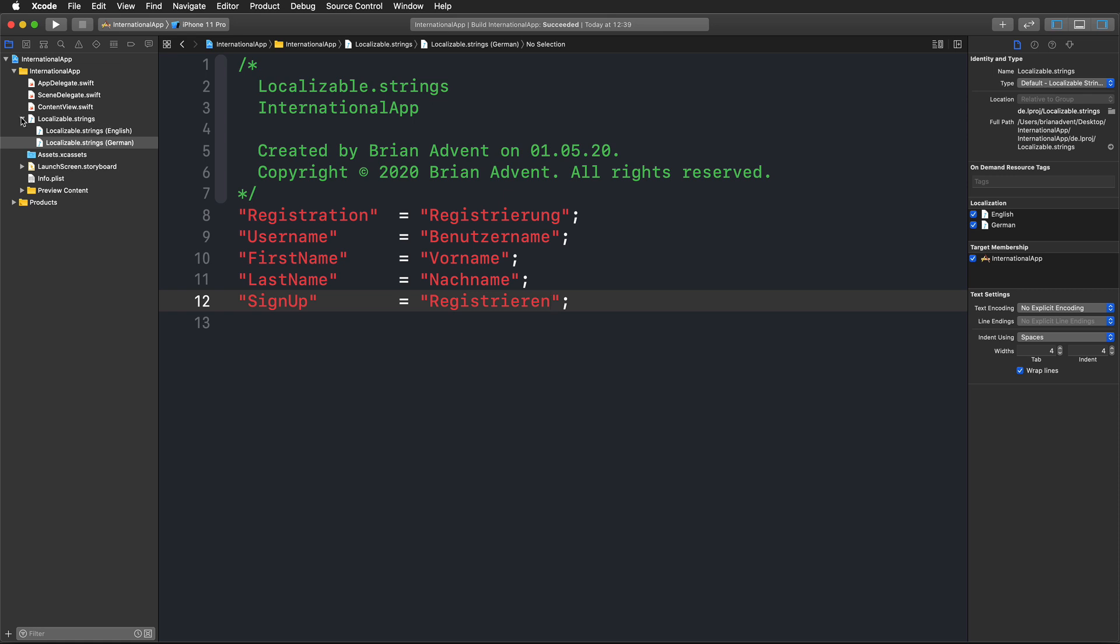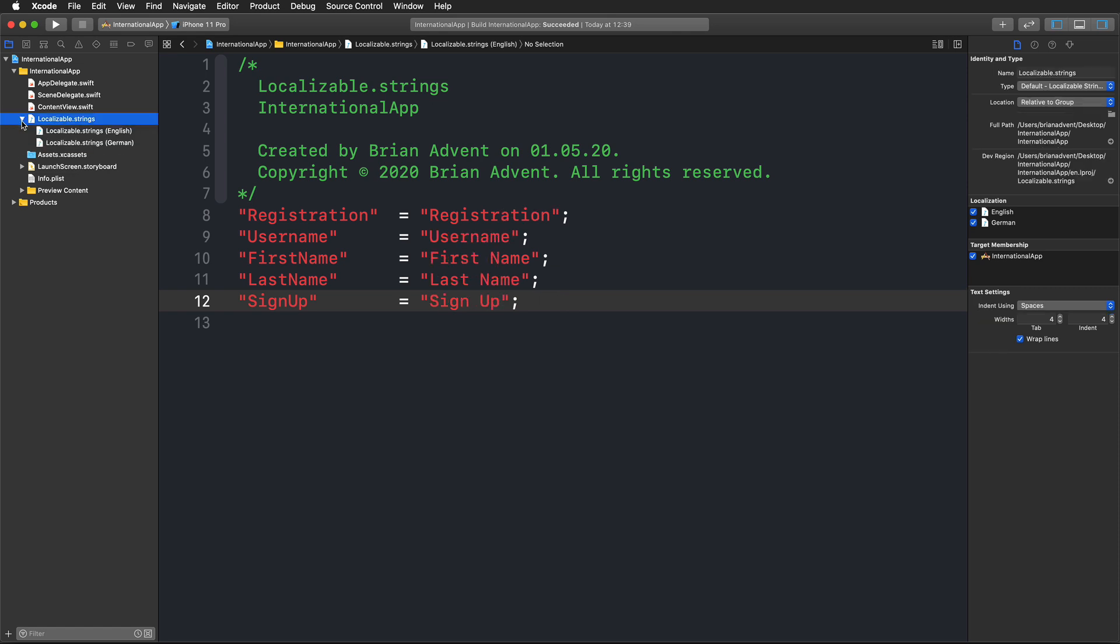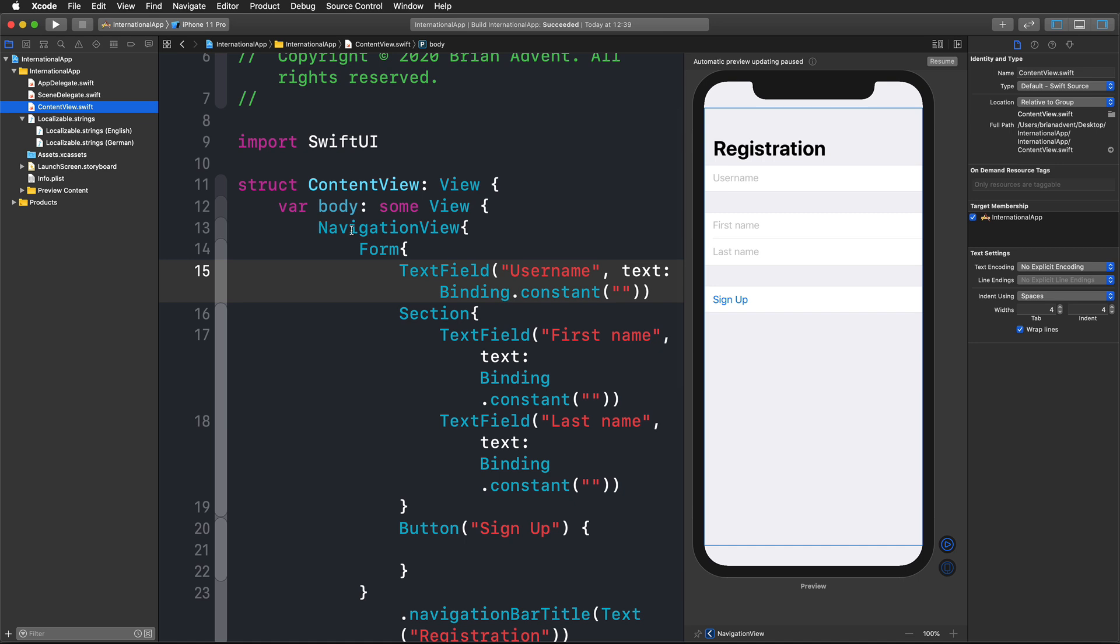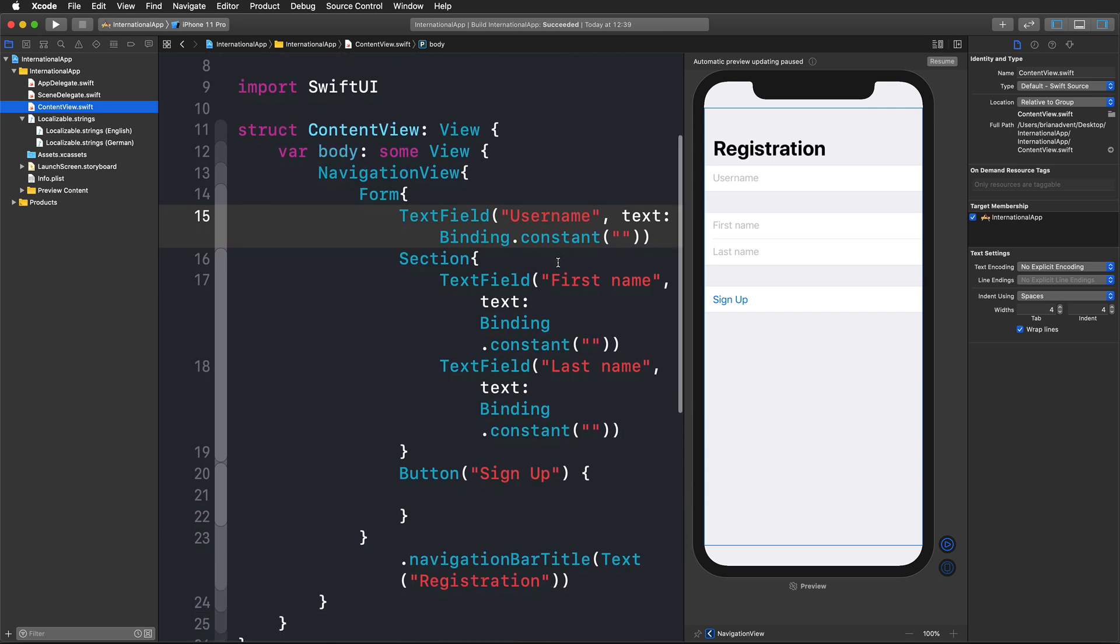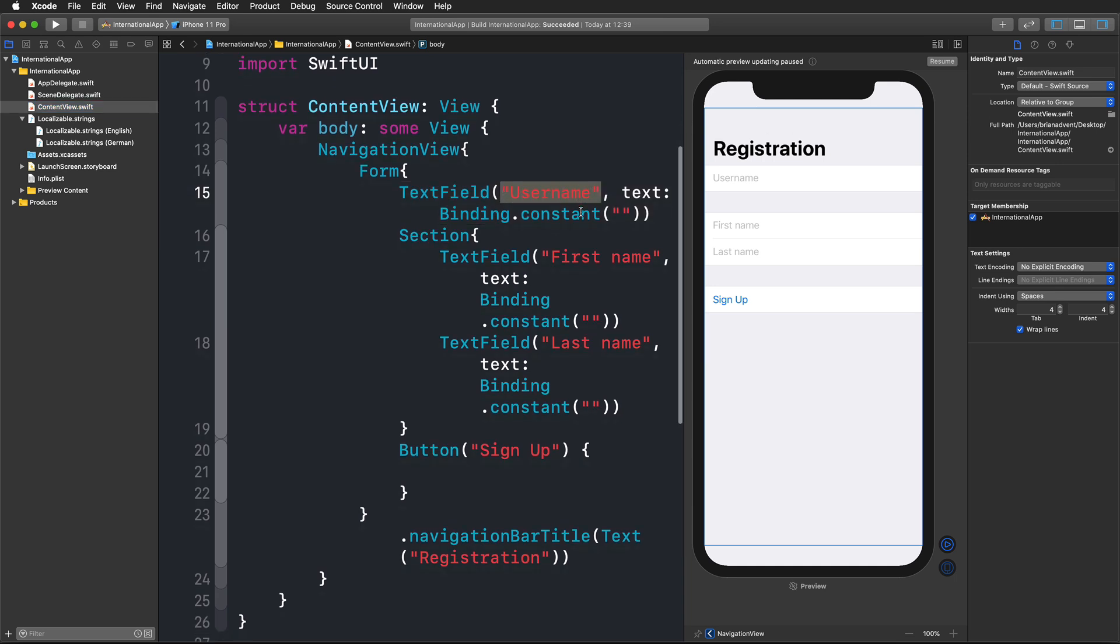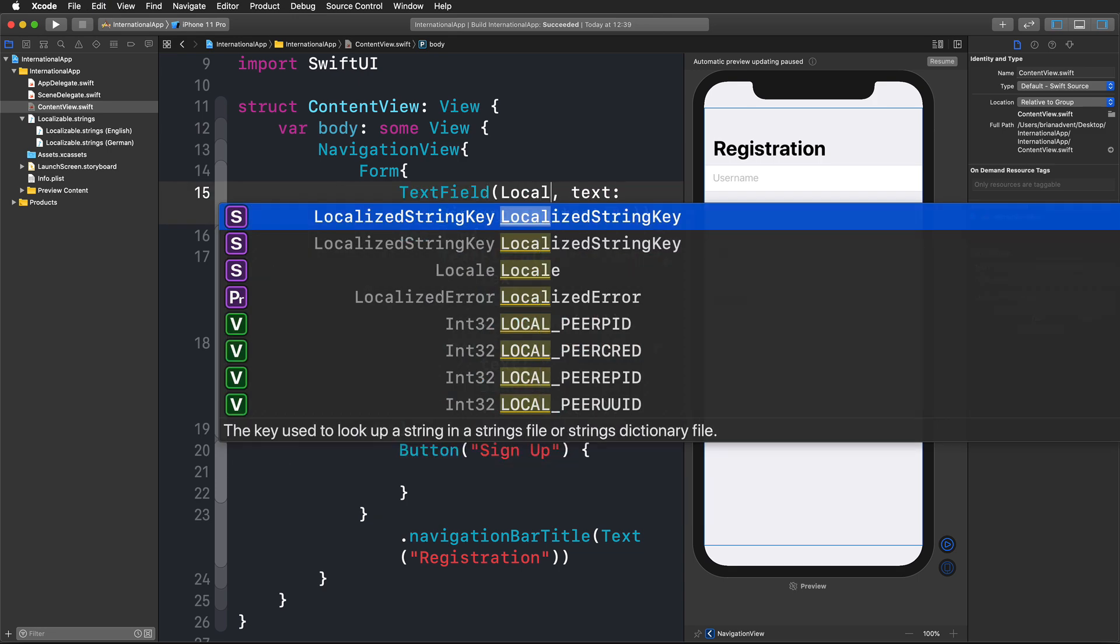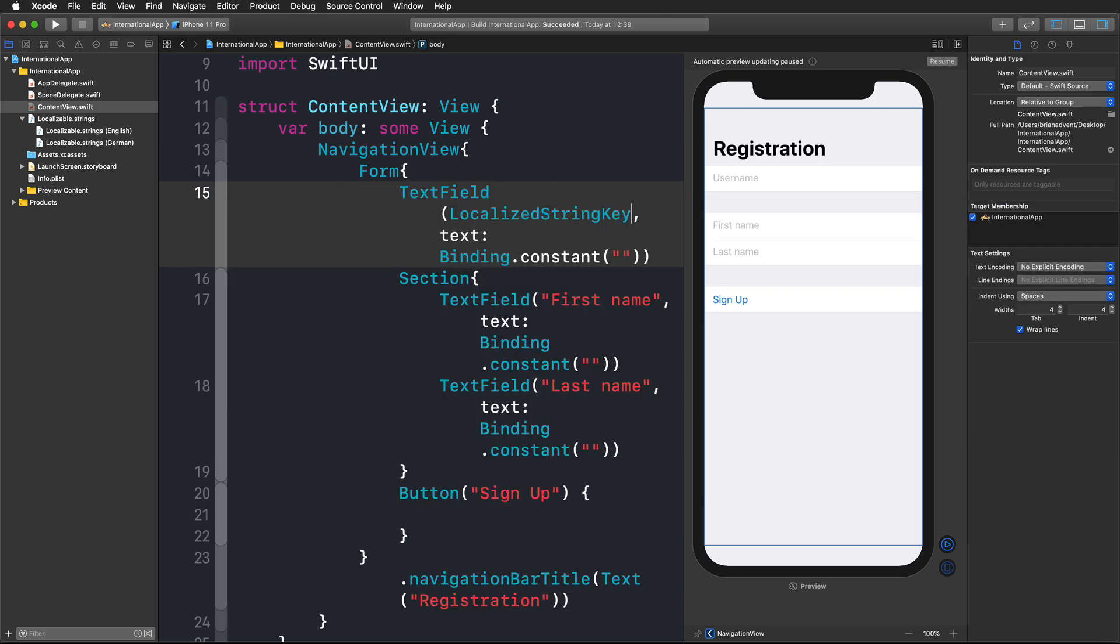So now with our localizable.strings file in place in both German and English, and it's actually the localizable string that our application is looking for, we're going to adapt our SwiftUI construction. Instead of using simple strings now, for example for username, we're going to use a localizable string key.